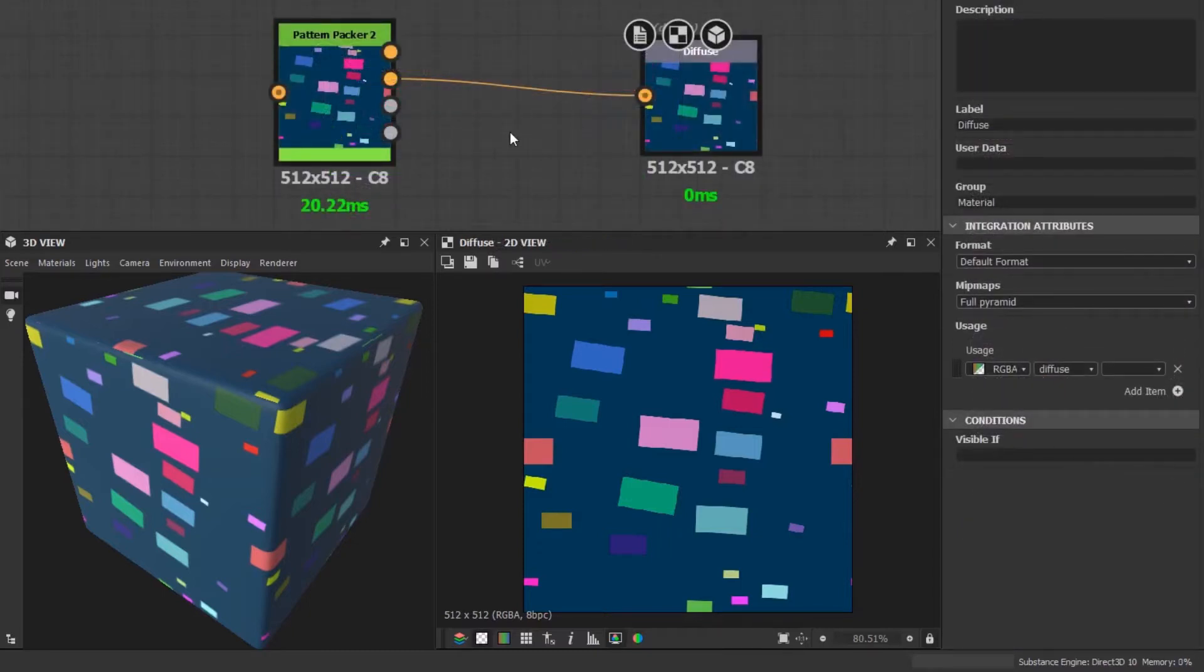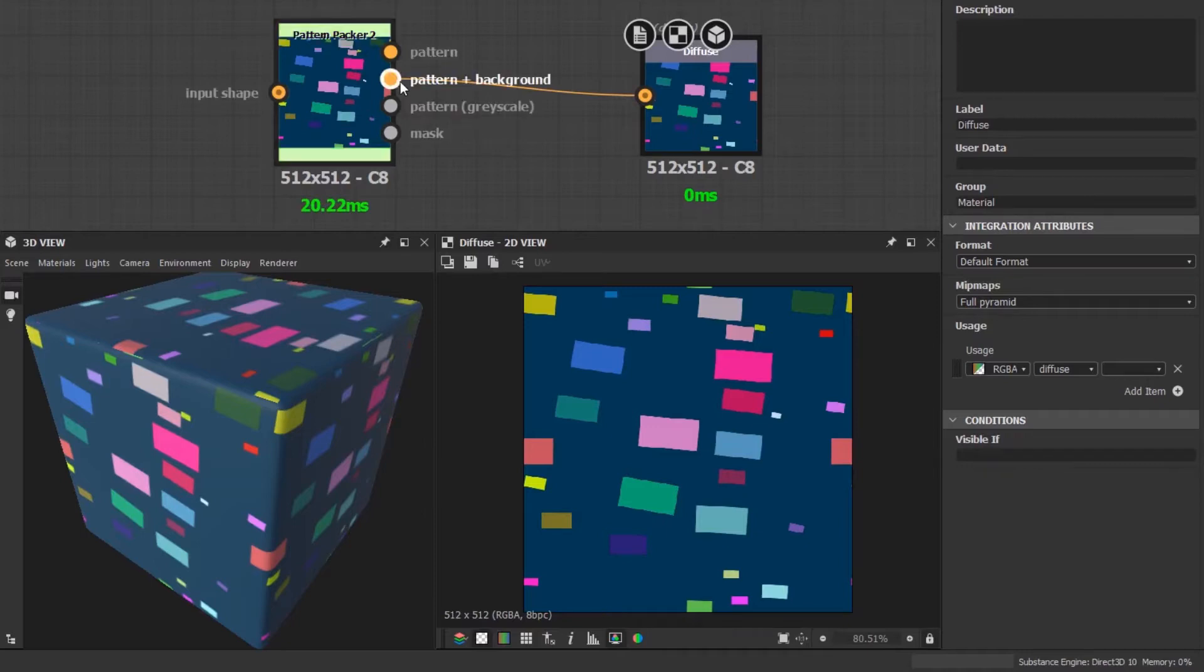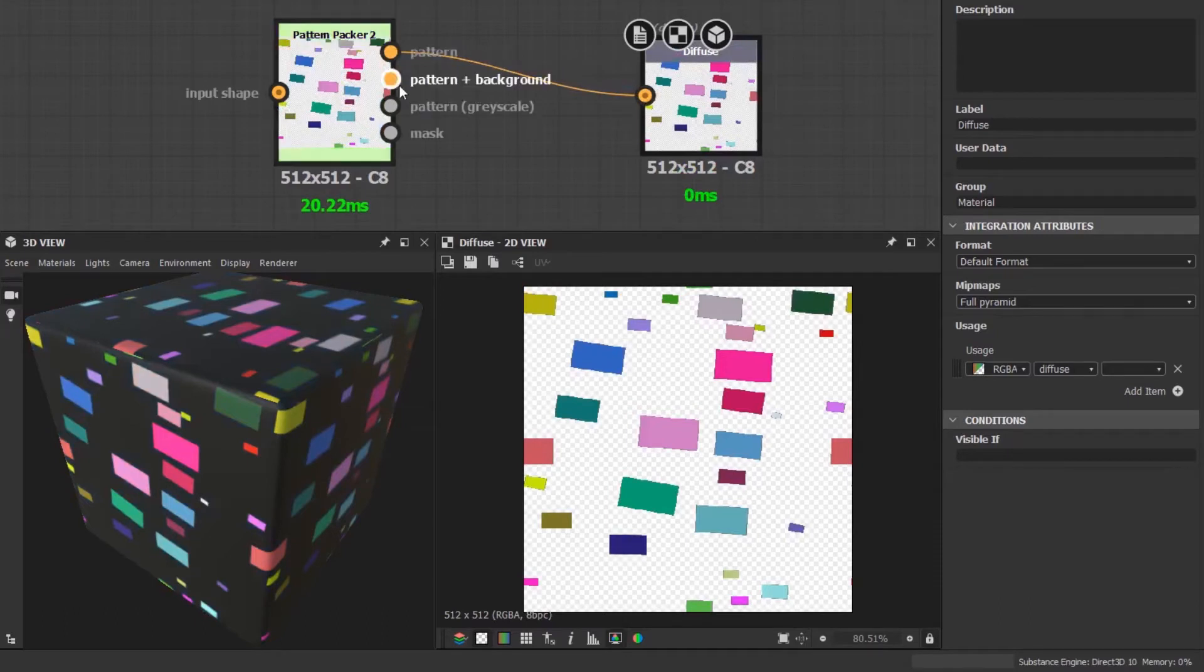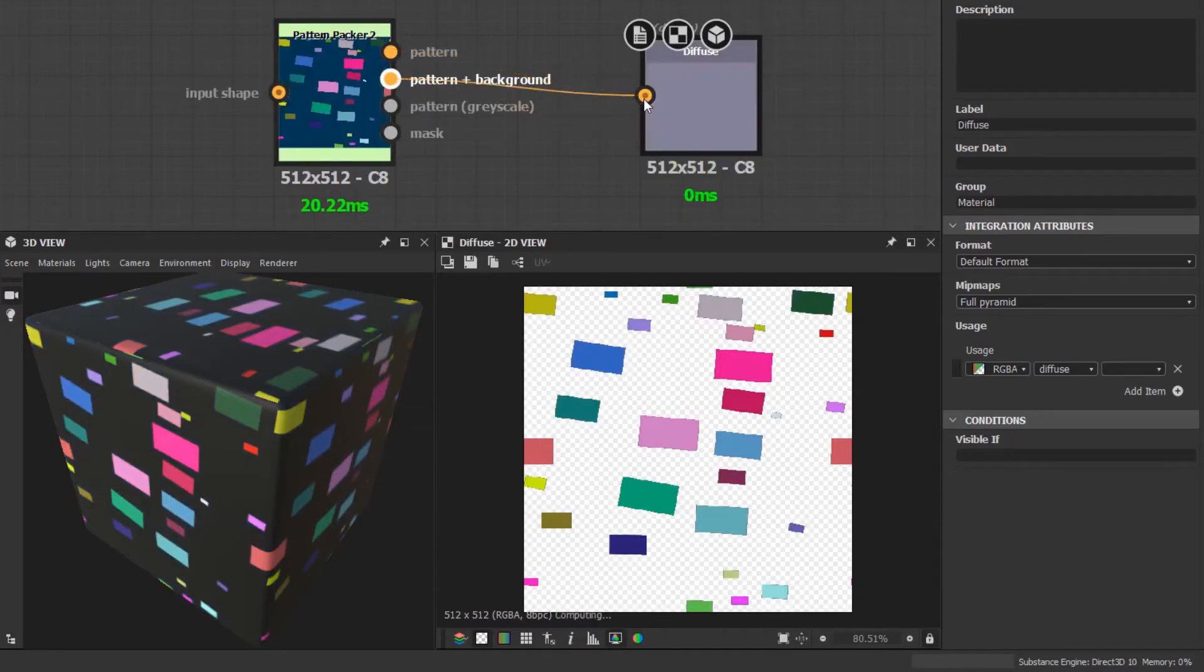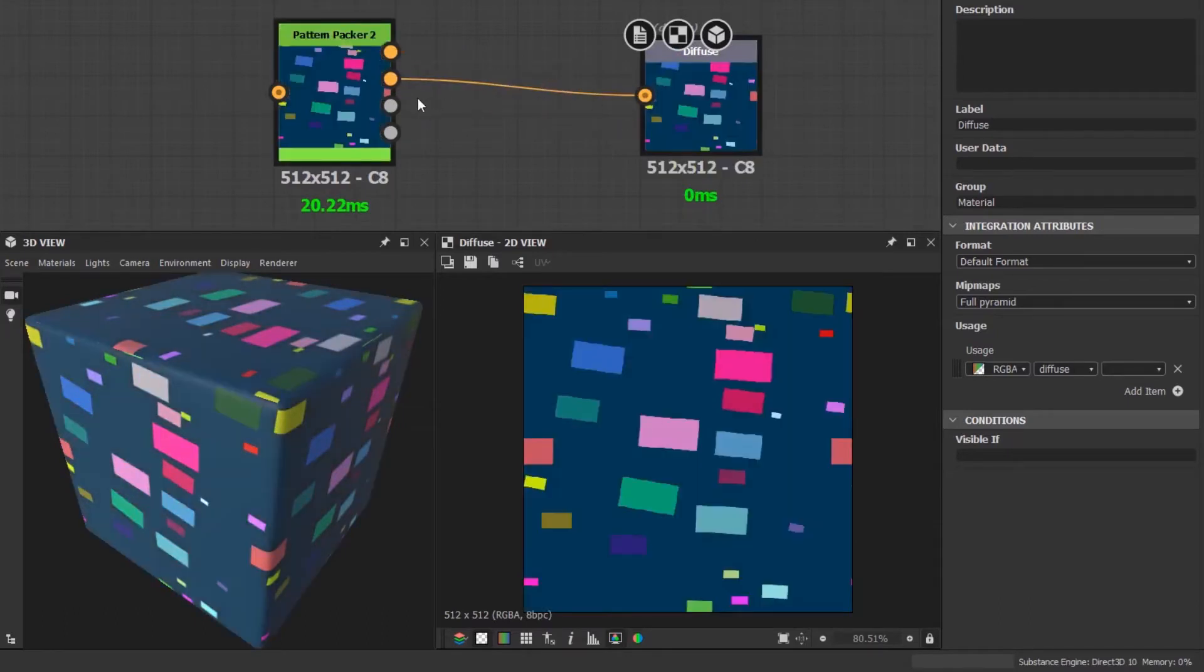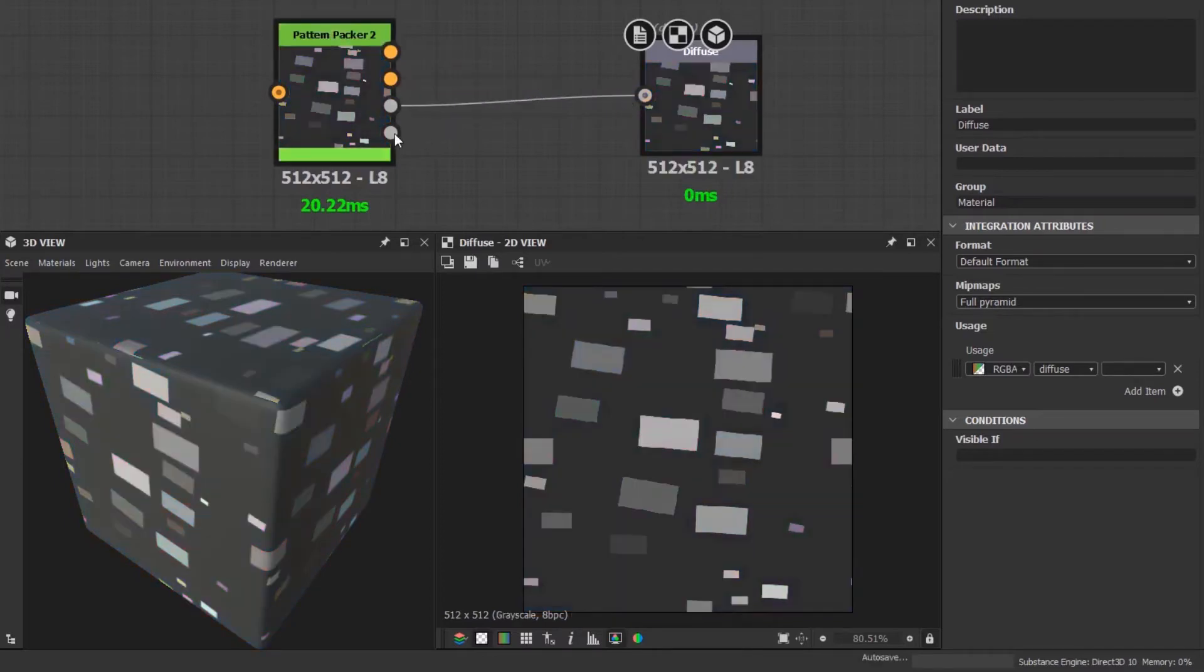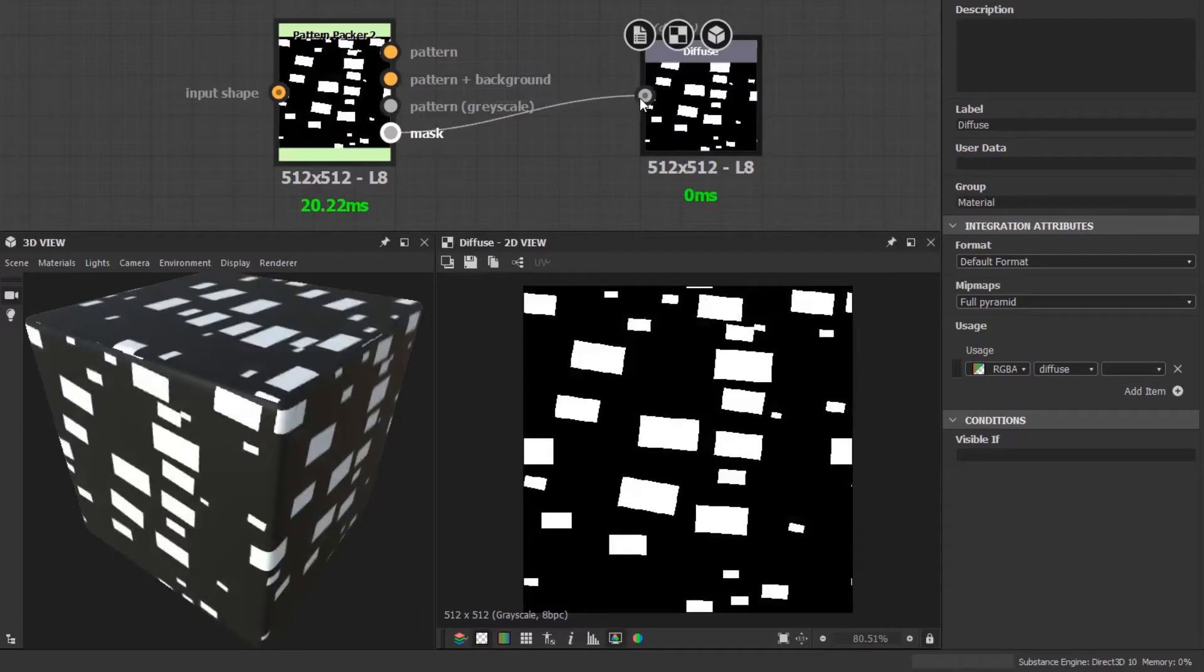Now that I've made a bunch of changes, I can show the different outputs more clearly. The pattern is just for the pattern without the background. Pattern plus background is for everything which we've been using so far. The pattern grayscale is a grayscale output of the pattern. Finally, mask is a black and white hard mask.